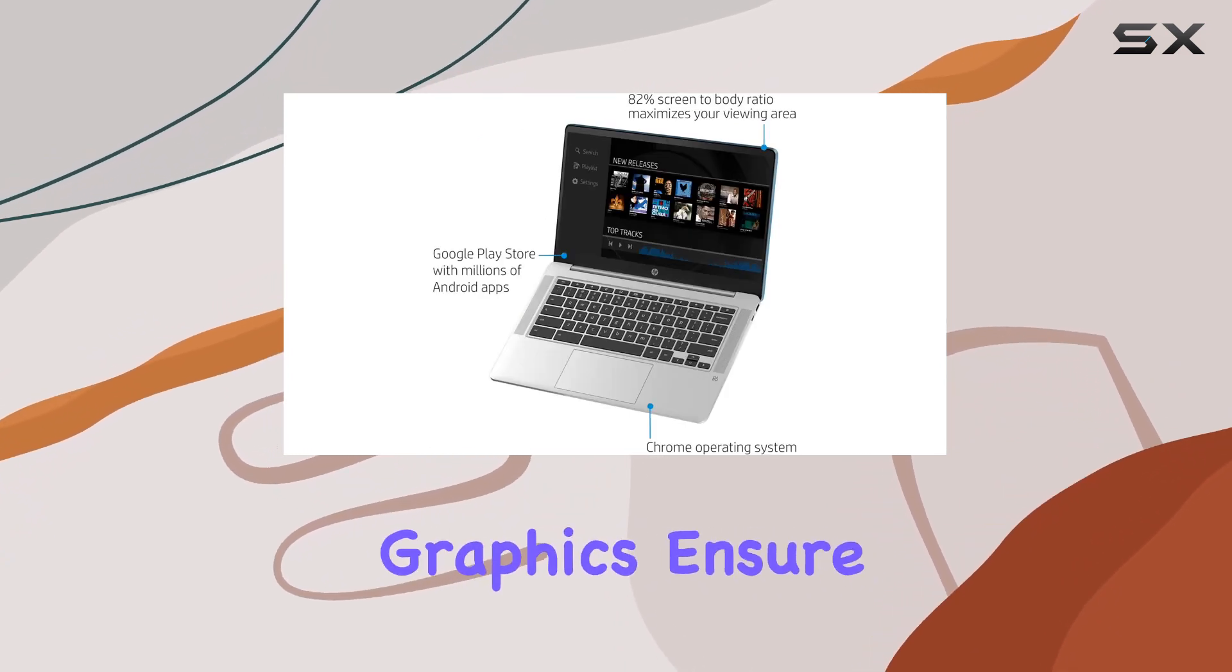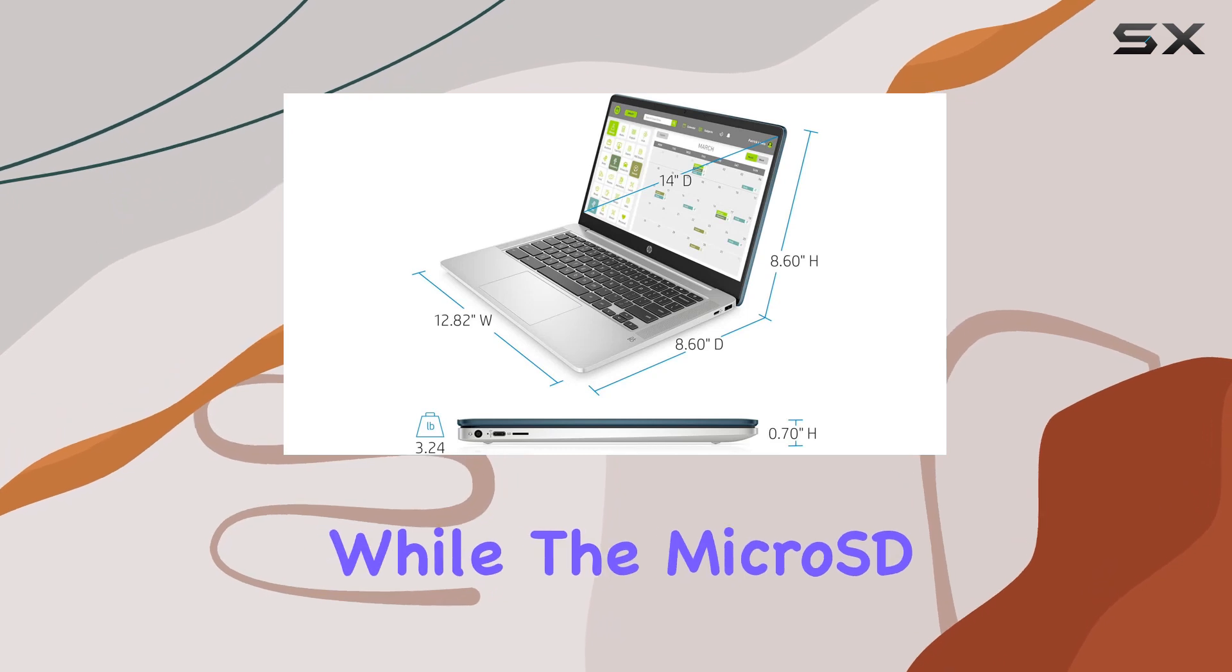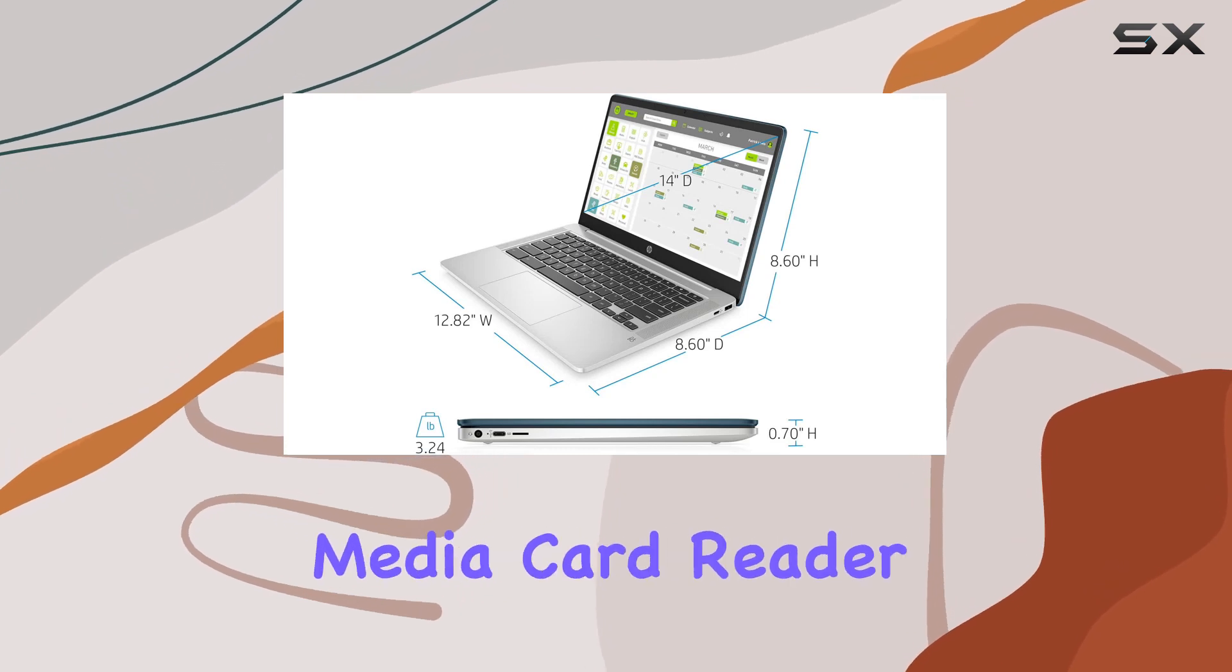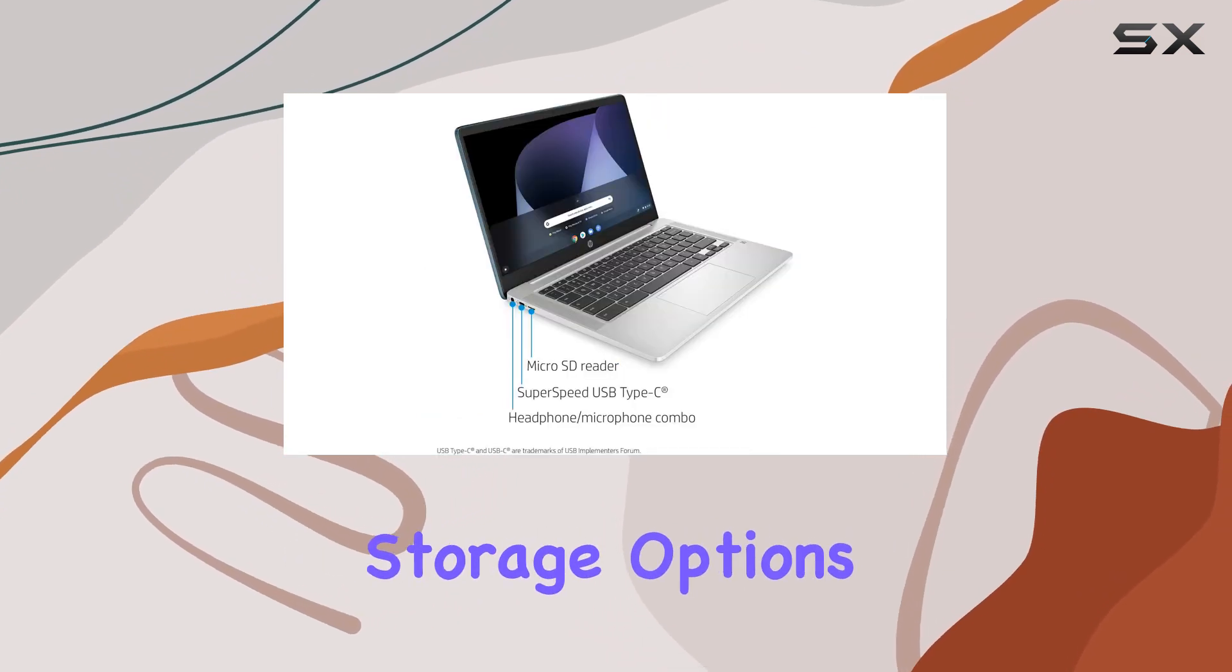The Intel UHD graphics ensure smooth visuals, while the microSD media card reader expands your storage options.